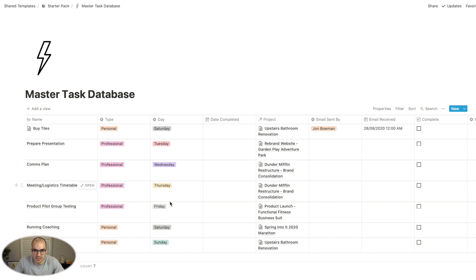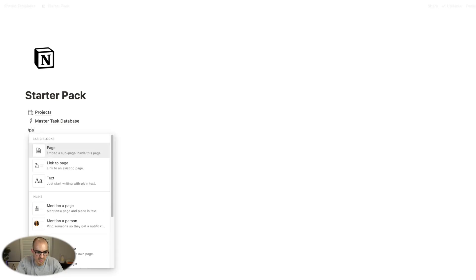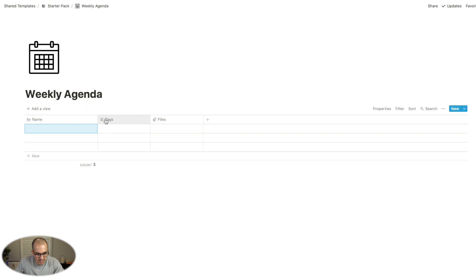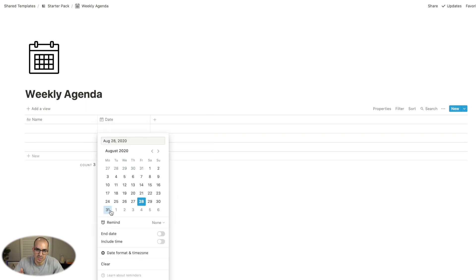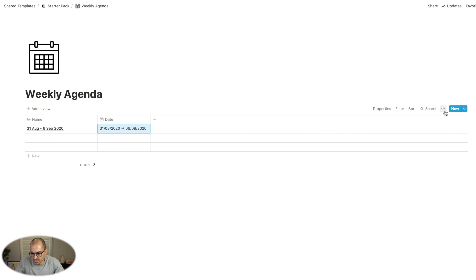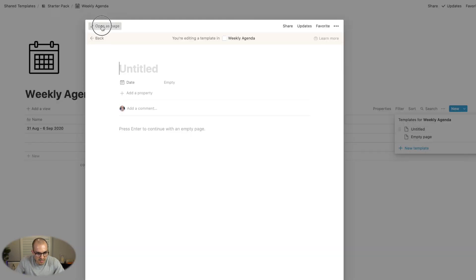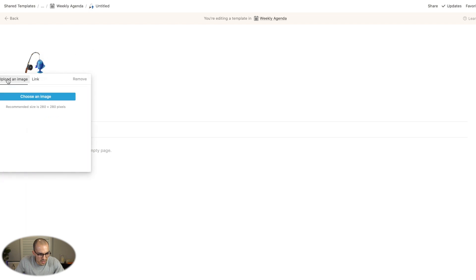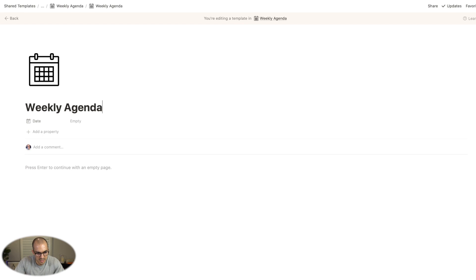I've added some other examples in there to help you get the hang of it as we progress. Now let's have a quick look at the weekly agenda and I'll show you how to draw connections between all three databases. First thing I'd do is create a full page table, give it an icon, and put in the date. It's Friday the 28th of August, so I'll create a weekly agenda for the coming week: 31 August to 6 September. I'll go into templates, create a new template, open it as a page, make it full width, and add an icon.